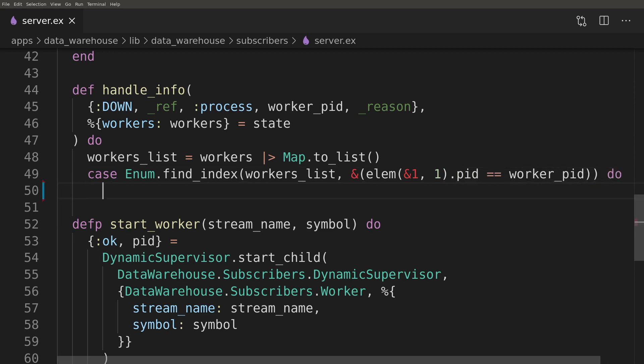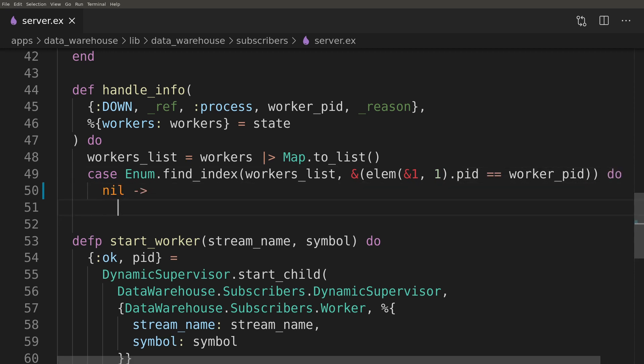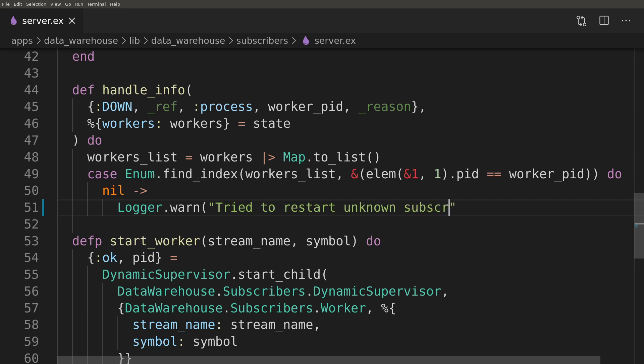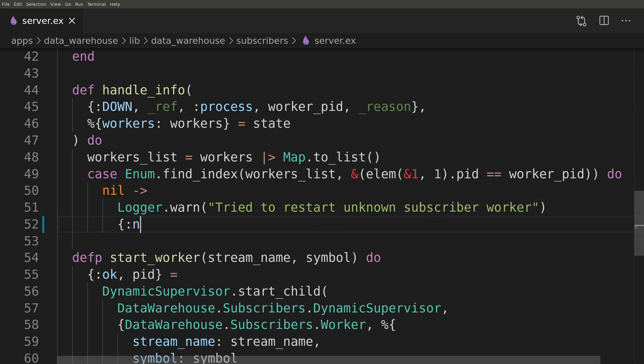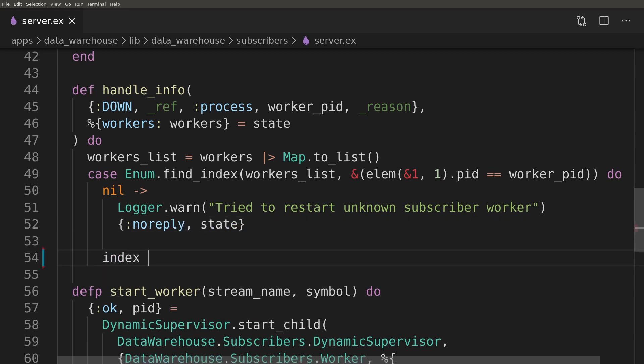It's a little bit more complex than I would like it to be, but we will keep it like that for the time being. Recently I received a message from one of the viewers suggesting that we could use registry and I think we will refactor it to do that, but not in this episode. We will keep things simple for the time being.